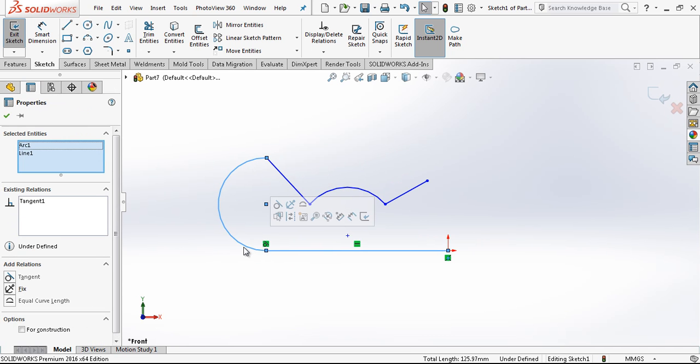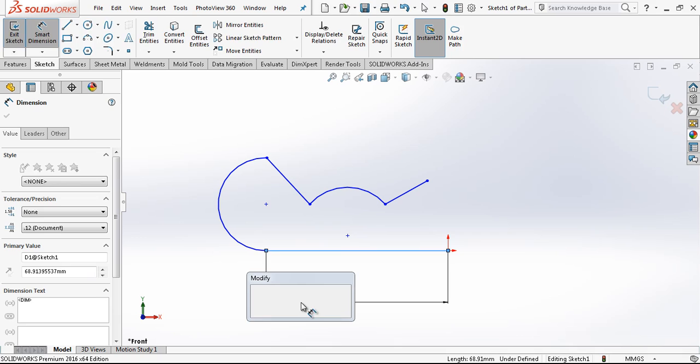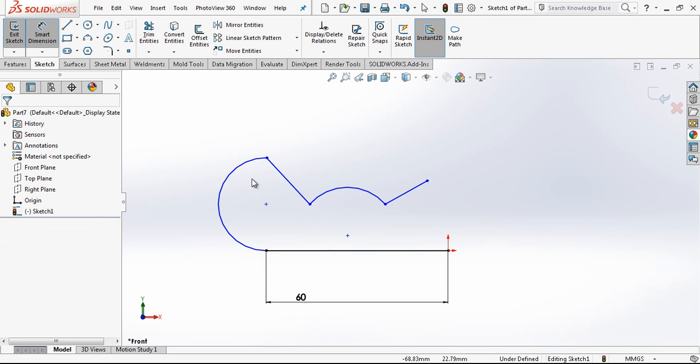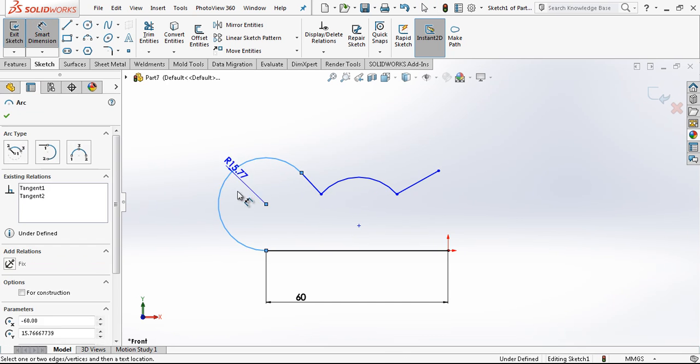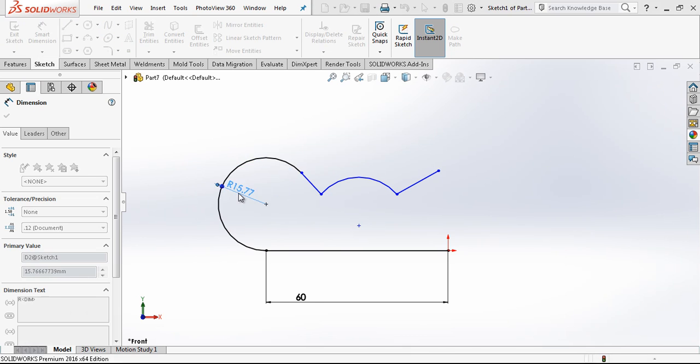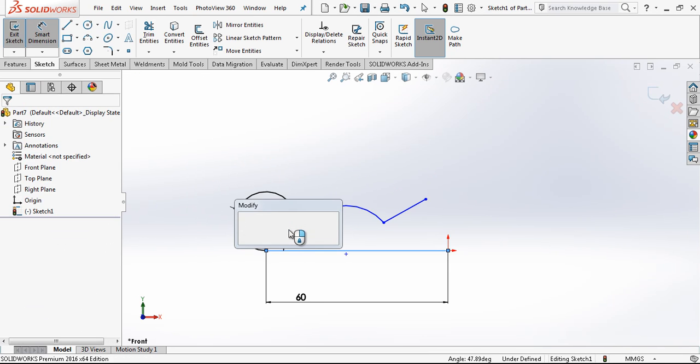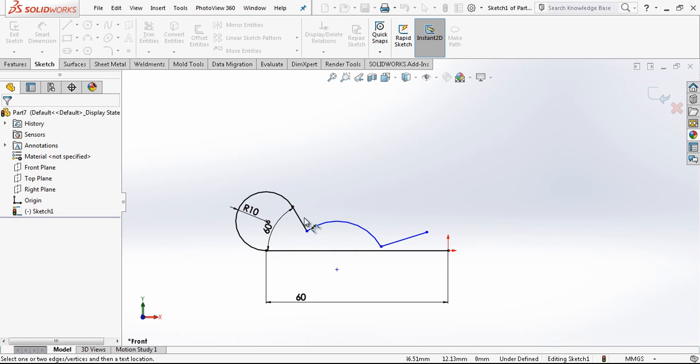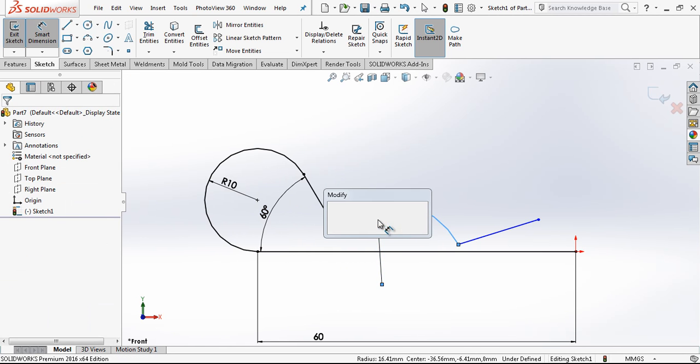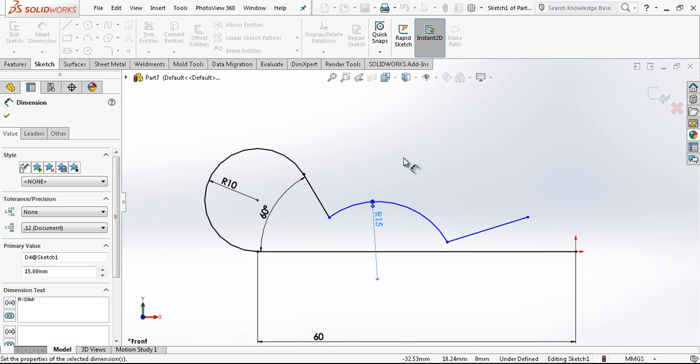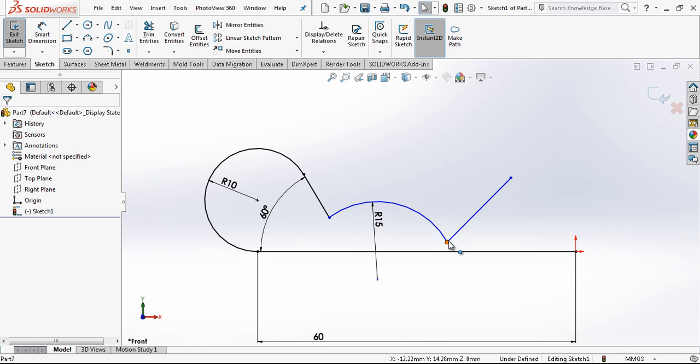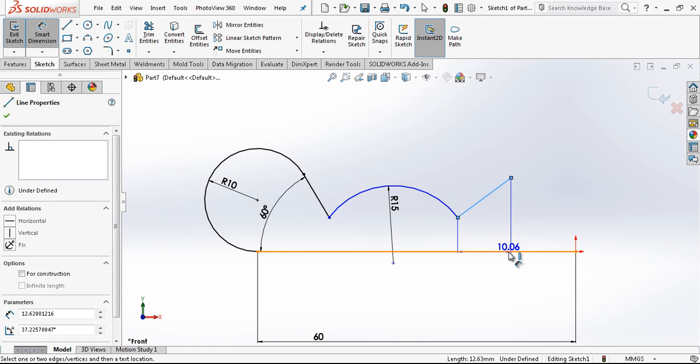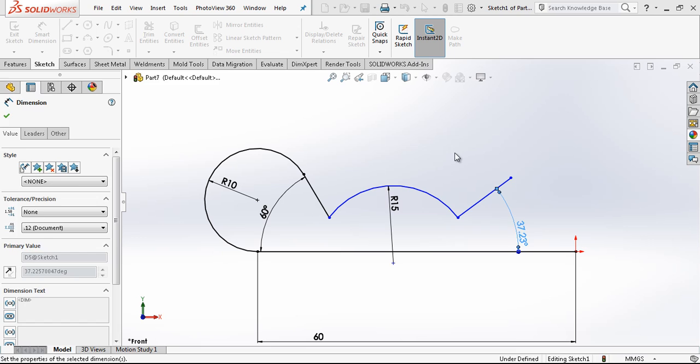After that with Ctrl mouse button we are adding relationship. This dimension will be 60. I am pressing my Ctrl button and selecting two objects and giving a tangency relationship. Here the radius is 10 and this line is going to be 60 degrees on the main line. The radius of this arc is 15 and this line is going to be 40 degrees.